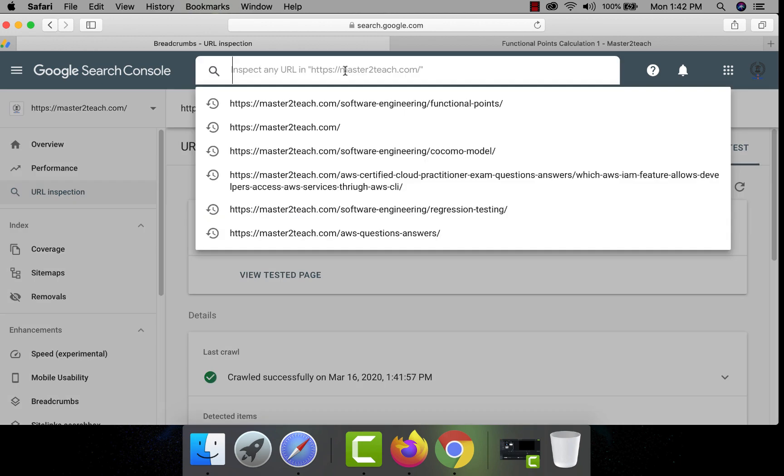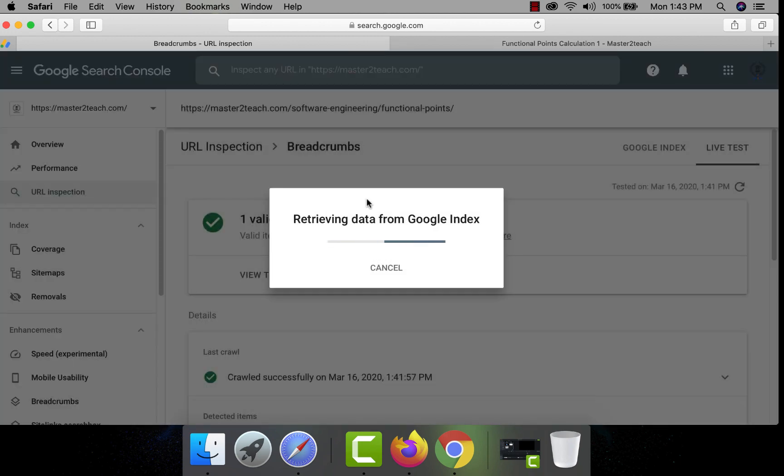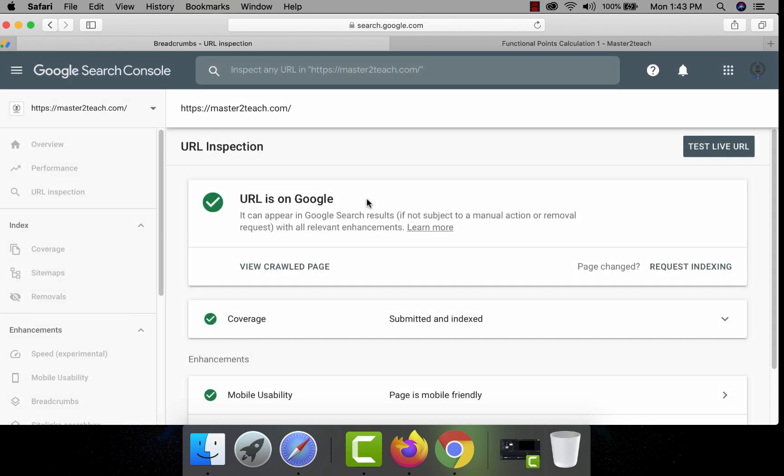Let's check the home page again if there are any issues reflected on it or not. Yep, there are no issues at all.